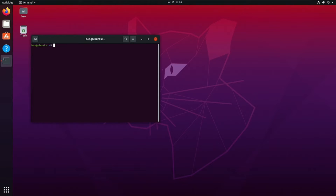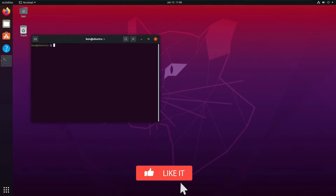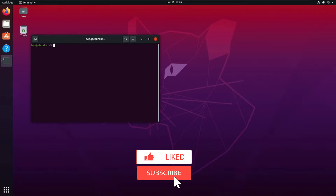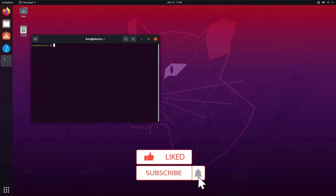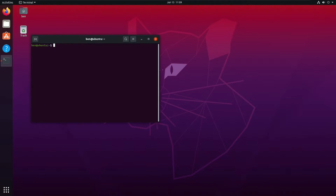Hi, I'm Ben Garrison, Community Technical Champion at JumpCloud. Today I want to talk about how to create a new sudo user and manage sudo access on your Ubuntu 20.04 system. Before we begin, let's talk about what a sudo user is.